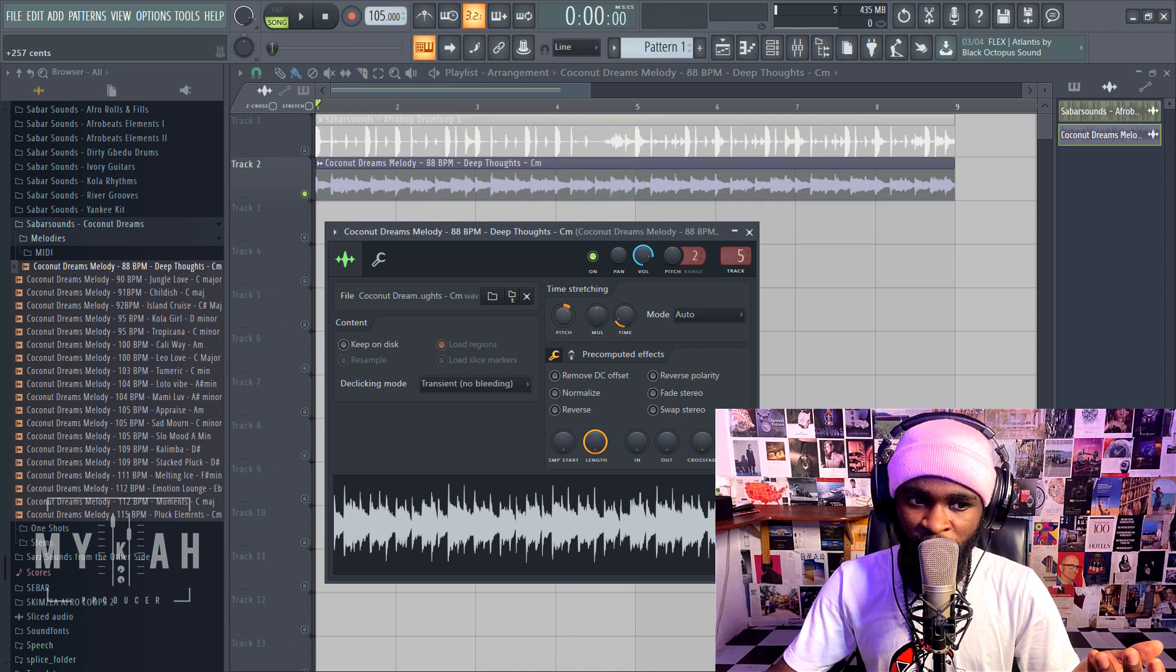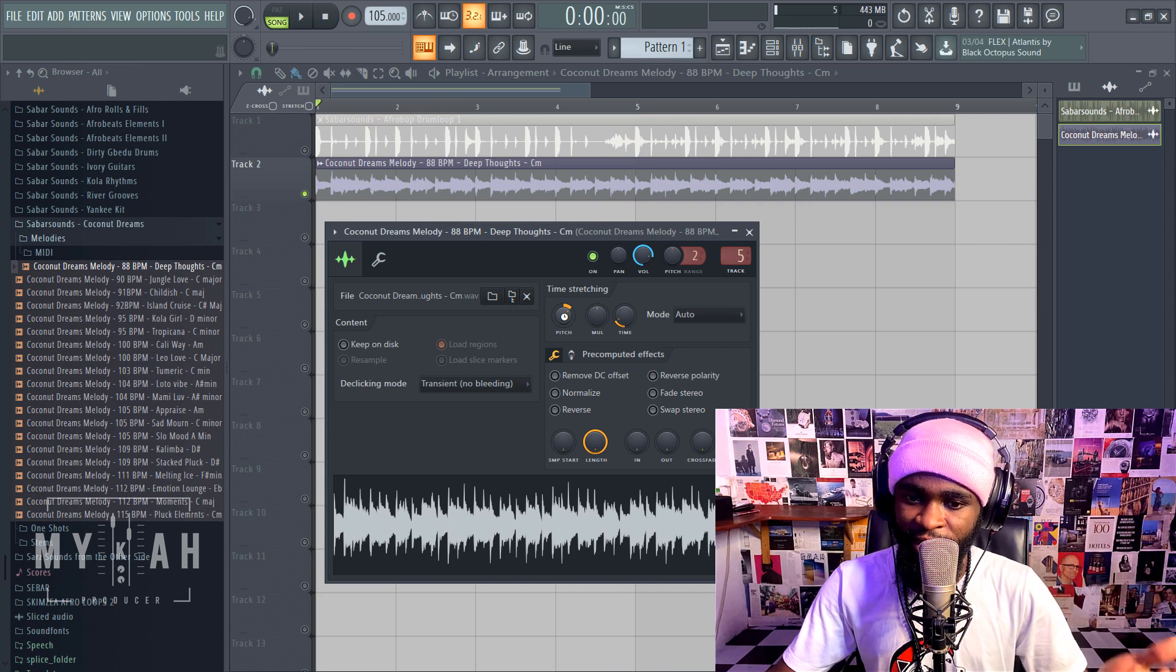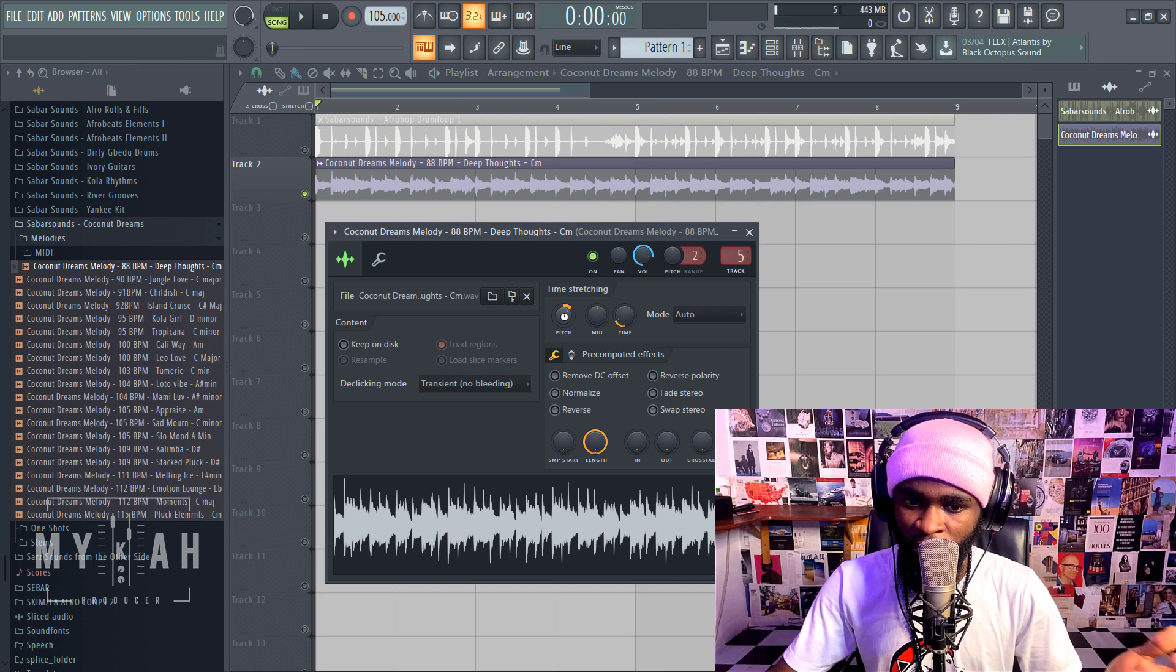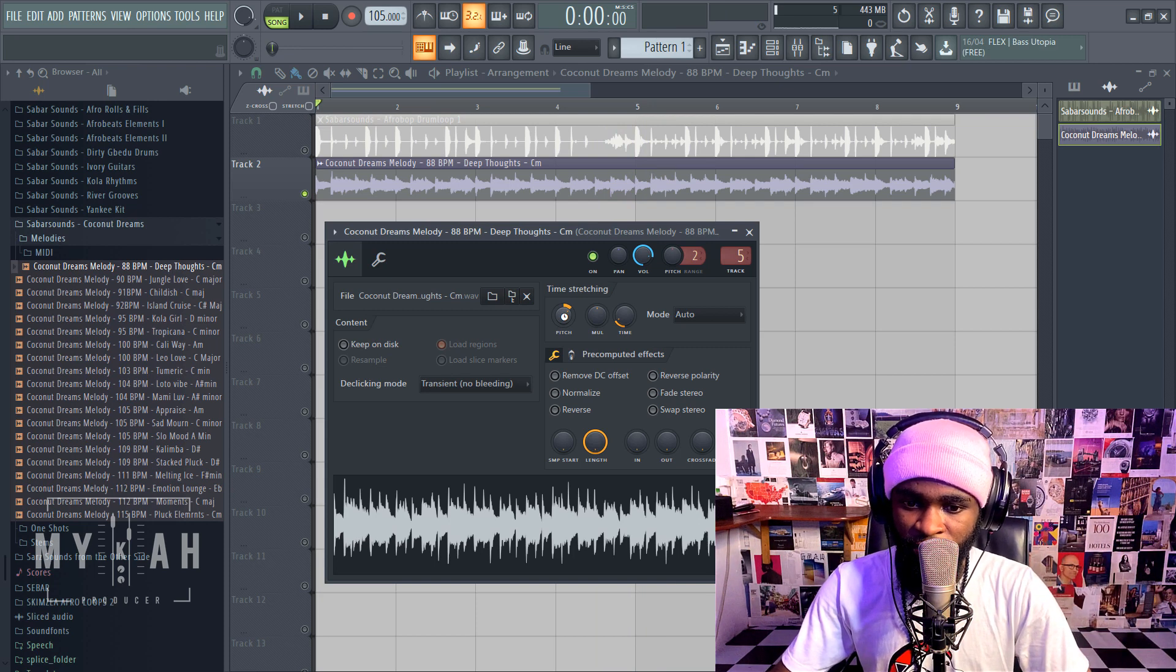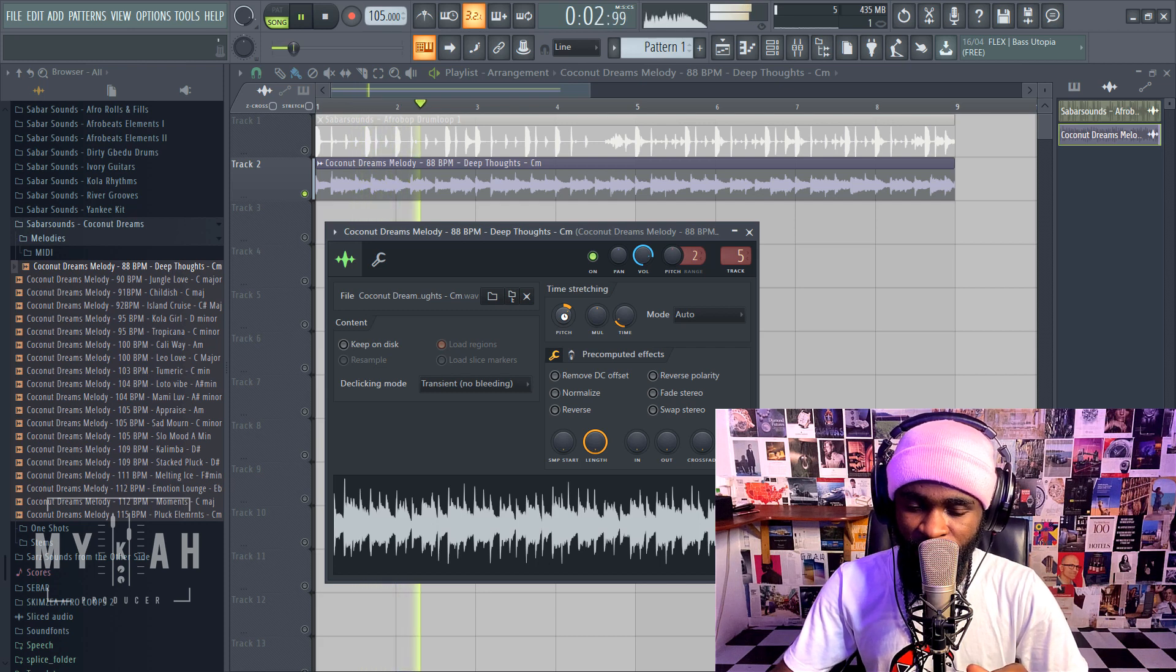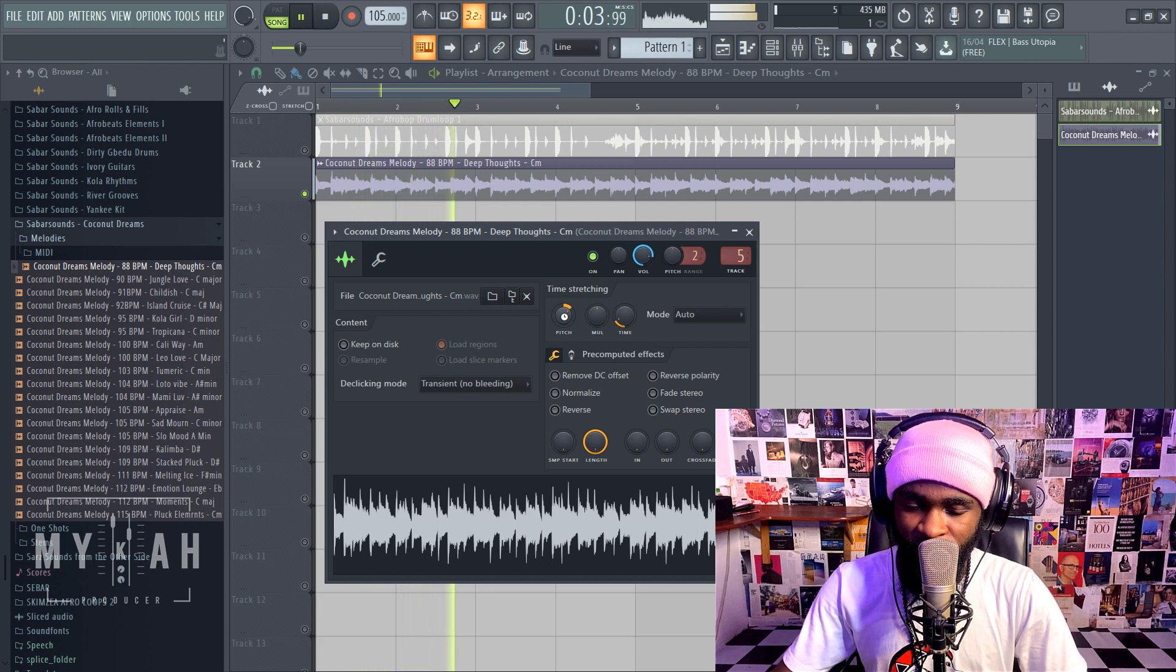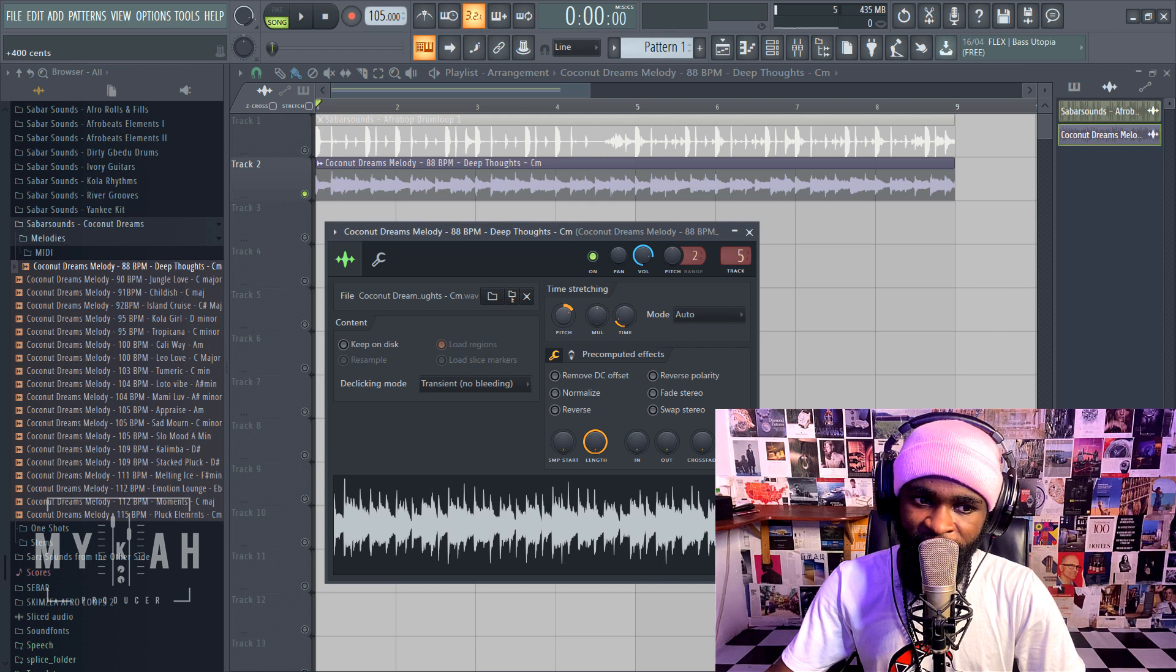If I take it plus another 100 I have my D sharp minor. If I take it again I have my E minor.